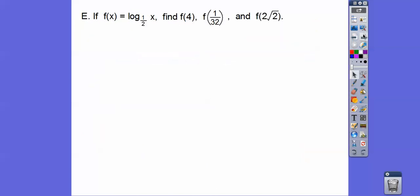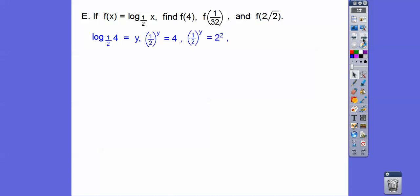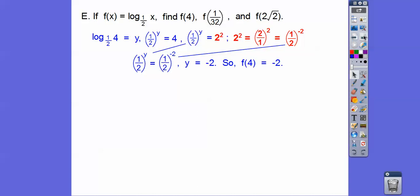Now let's try a different base. If f of x equals log base one-half of x, find f of 4. Plugging in 4 and setting equal to y: one-half to the y equals 4. Now 4 is 2 squared, and 2 squared equals one-half to the negative 2 — because we flip the fraction and change the exponent sign. So one-half to the y equals one-half to the negative 2, giving y equals negative 2. Therefore f of 4 equals negative 2.